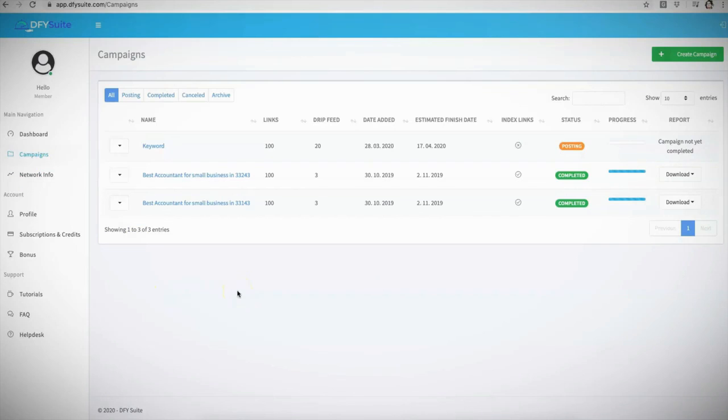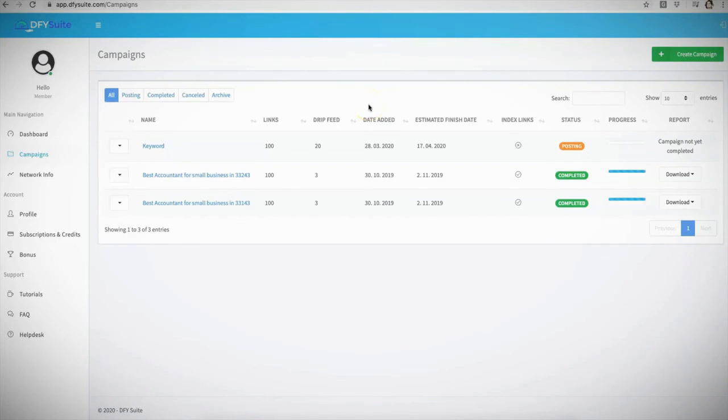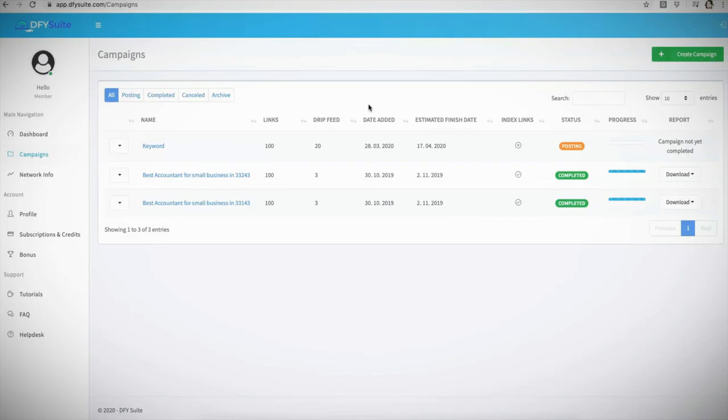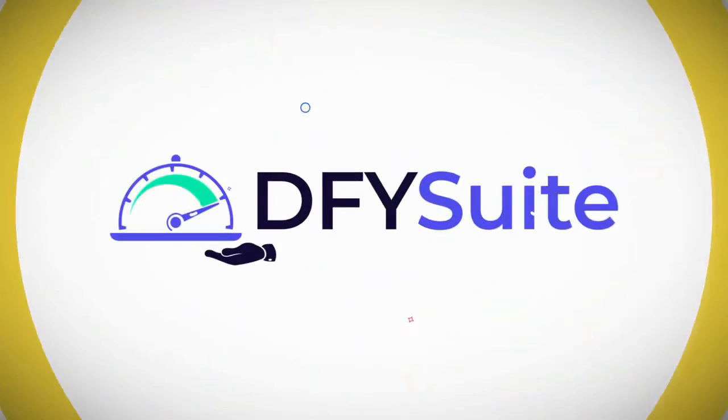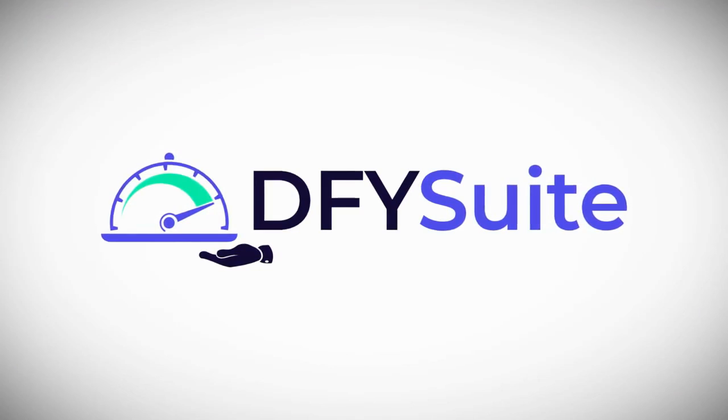That is Done For You Suite in a nutshell. It's pretty much one of the simplest but one of the most powerful platforms that you can get access to, because again, we are doing absolutely everything for you to get you page one rankings for both Google and YouTube. If you haven't yet done so, go ahead and click the link below, get access to this. And also make sure you pay attention to the bonuses that we are offering during this 2.0 offer, because those are very valuable and very limited time bonuses that you will not be able to get outside of this 2.0 grand opening. Make sure you pay attention to that, and we look forward to seeing you inside of Done For You Suite.